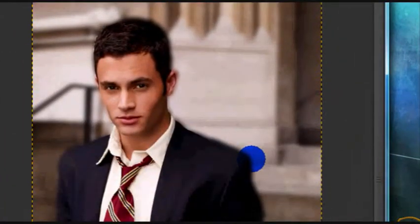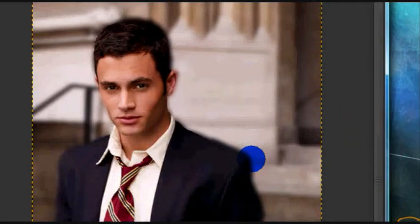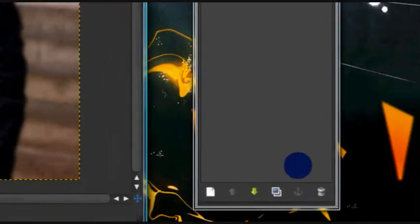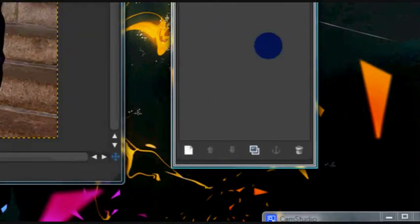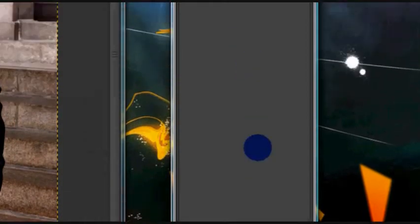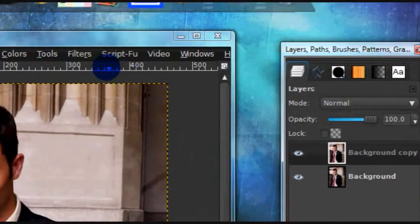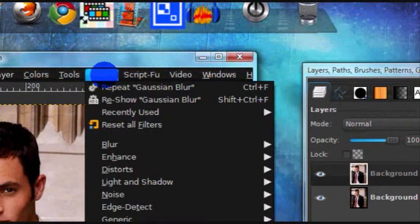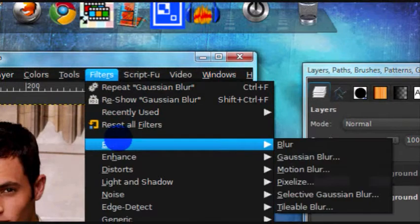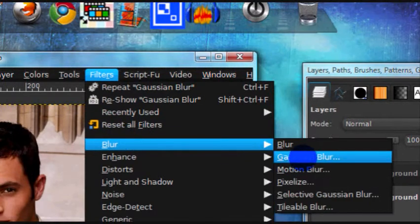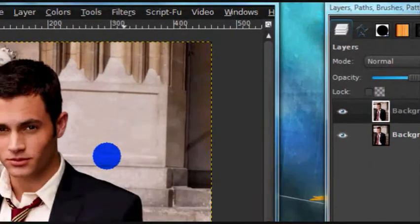Now to blur out the background, or you could blur out the front of an image if you wanted to, just grab your image and again just duplicate it by pressing that icon at the bottom of your layers dialog. And again just go to Filters, Blur, Gaussian Blur.